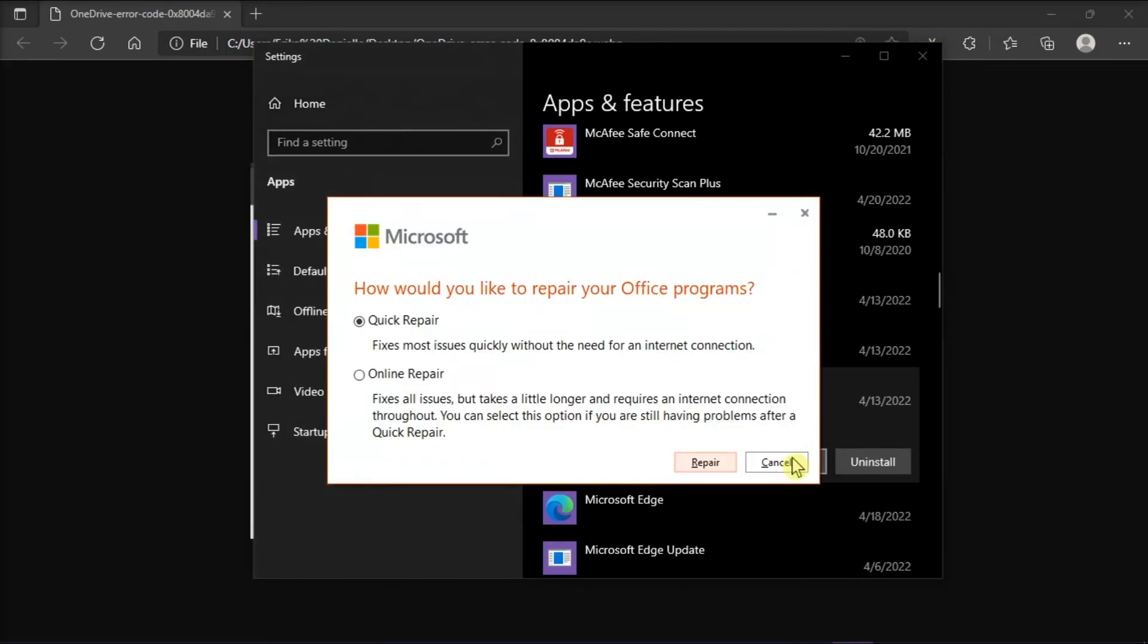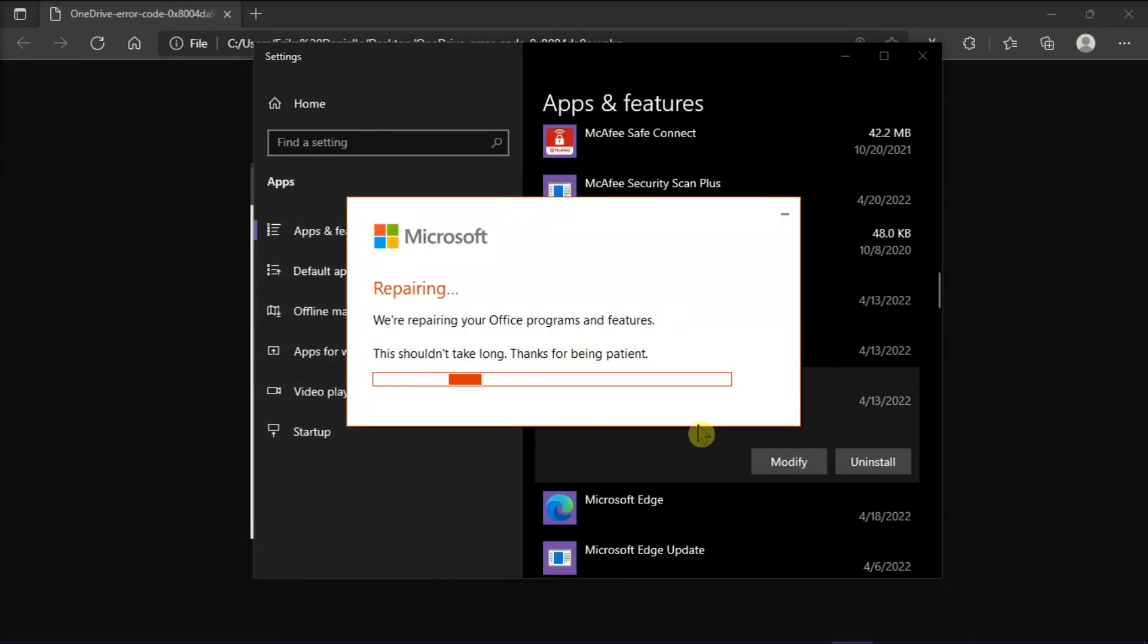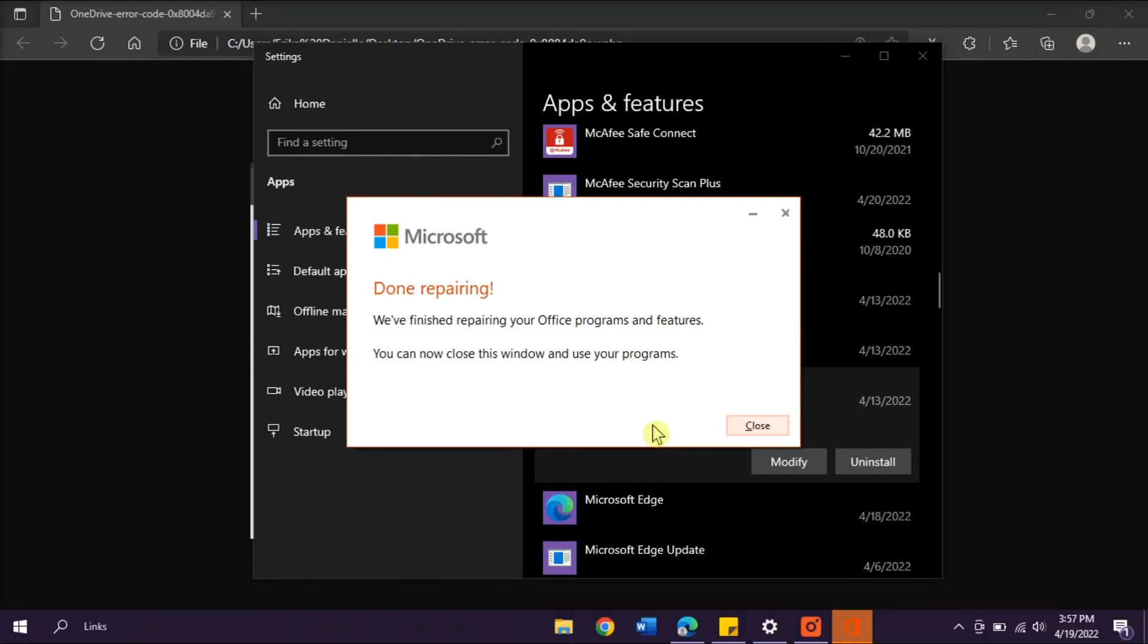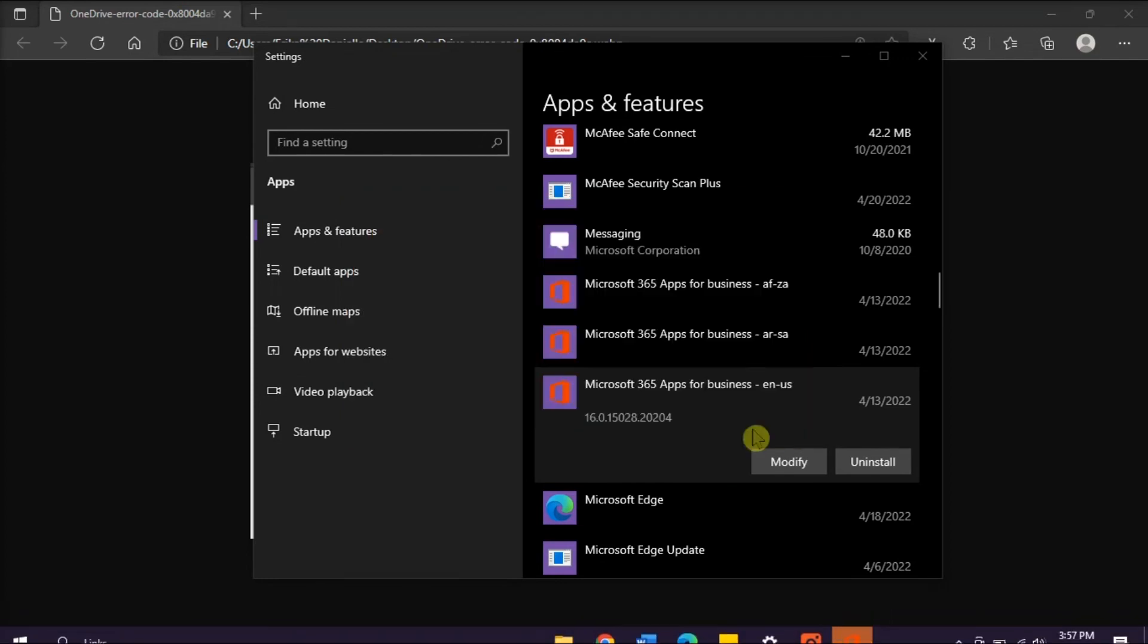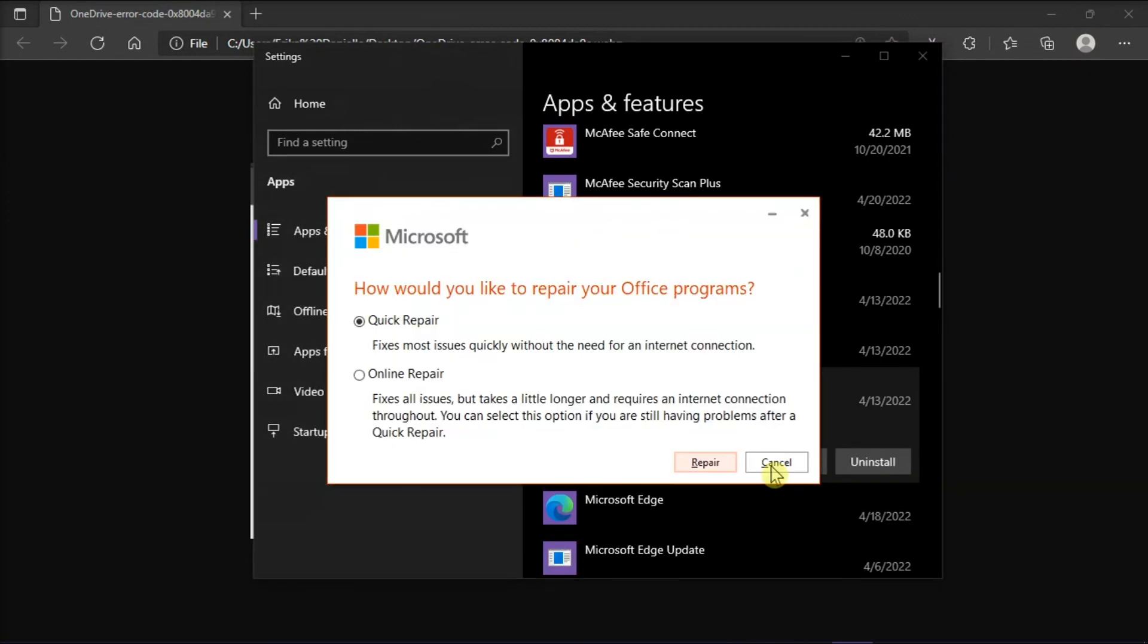A Microsoft Office dialog box will open asking, How would you like to repair your Office program, along with two options, the Quick Repair and the Online Repair. Now you have to first select the Quick Repair. But if the issue still persists, select the Online Repair.